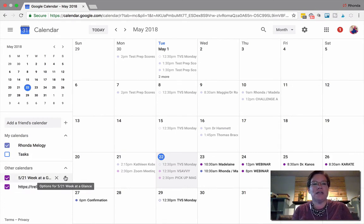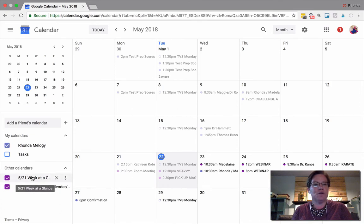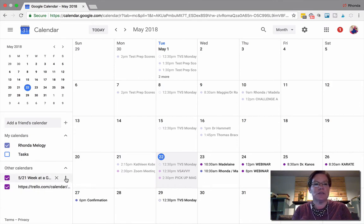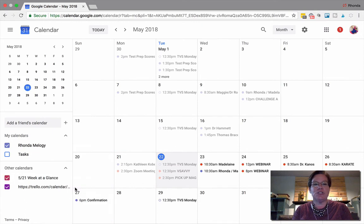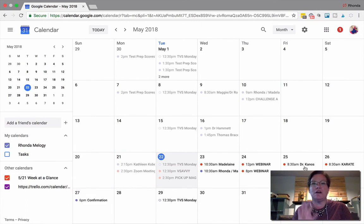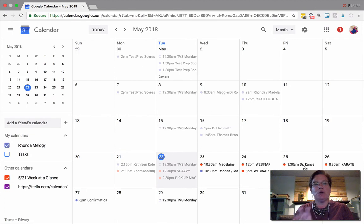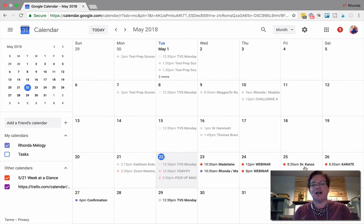One of the things you can do if you hover over your calendar is come over here where it has the three little dots and you can change that color. Now that orange pops off a little bit better, and I know this week at a glance are the orange dots on my calendar.